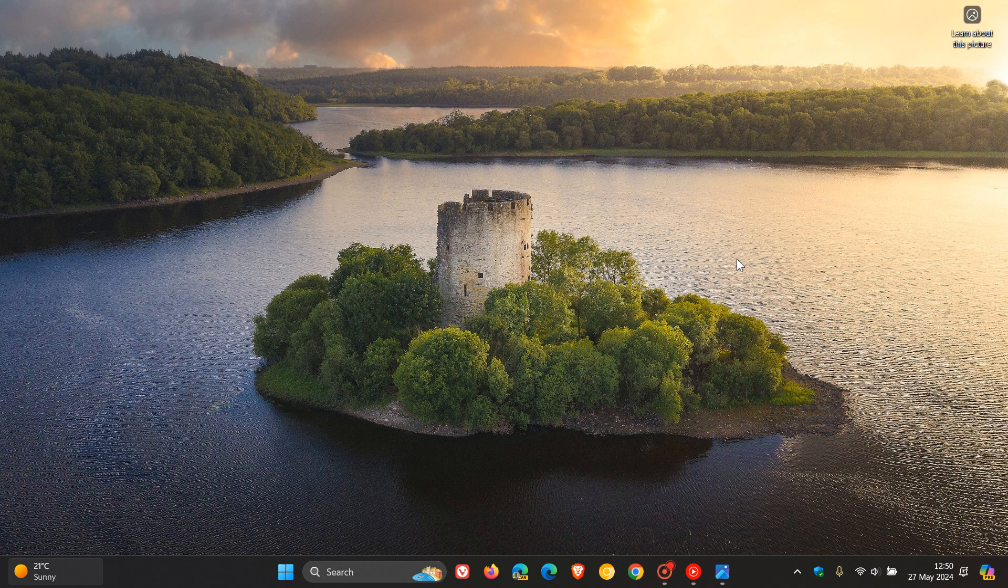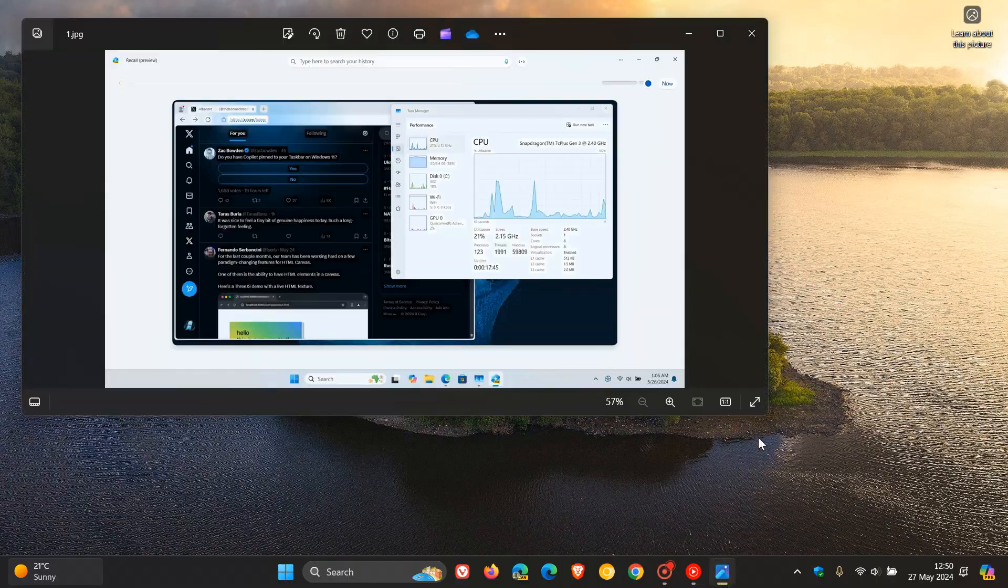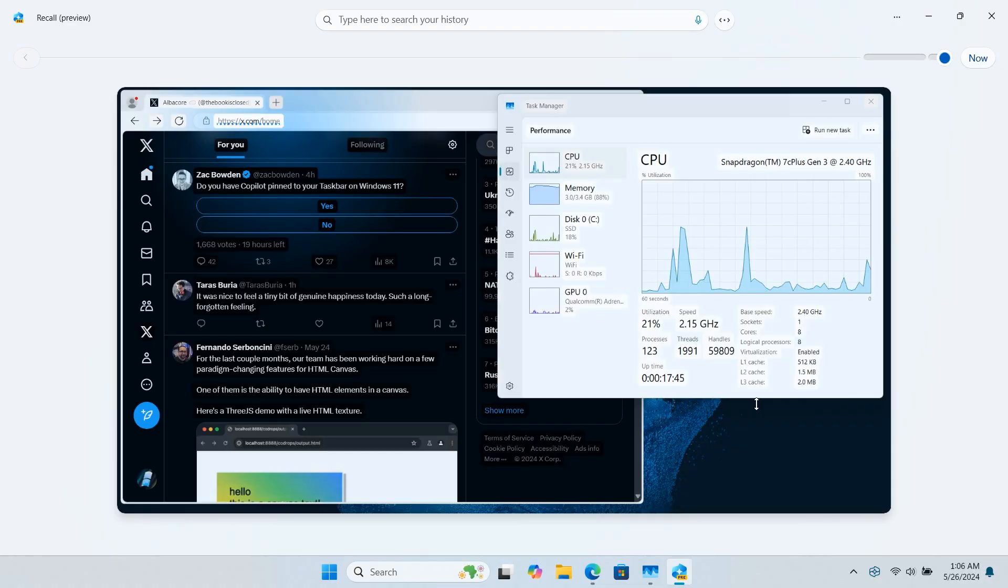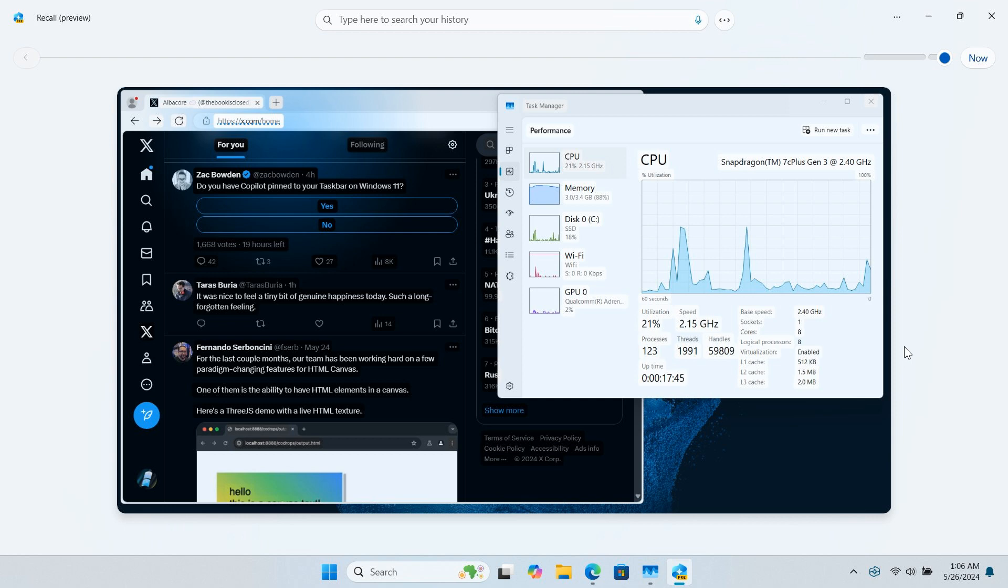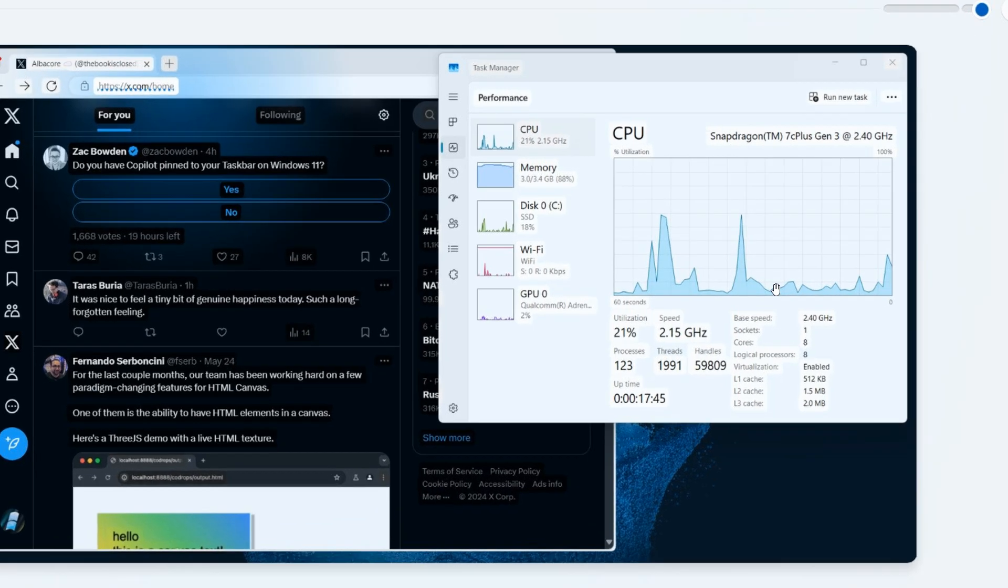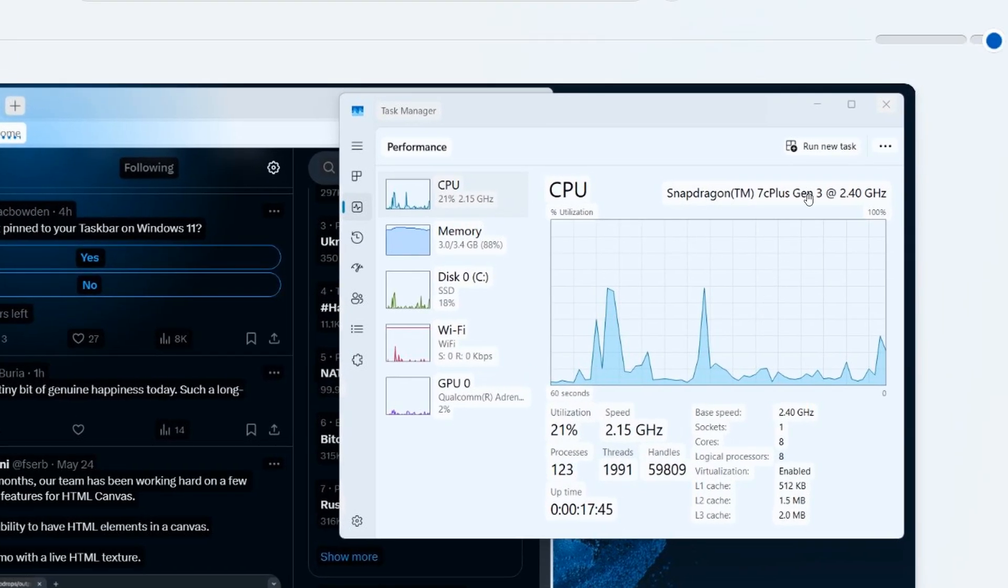Now, once again, AlbaCore has got Recall running on another machine. If we head over to a screenshot provided, AlbaCore has the feature running on a low-powered PC with just a Snapdragon 7CX processor and 4 gigabytes of RAM.